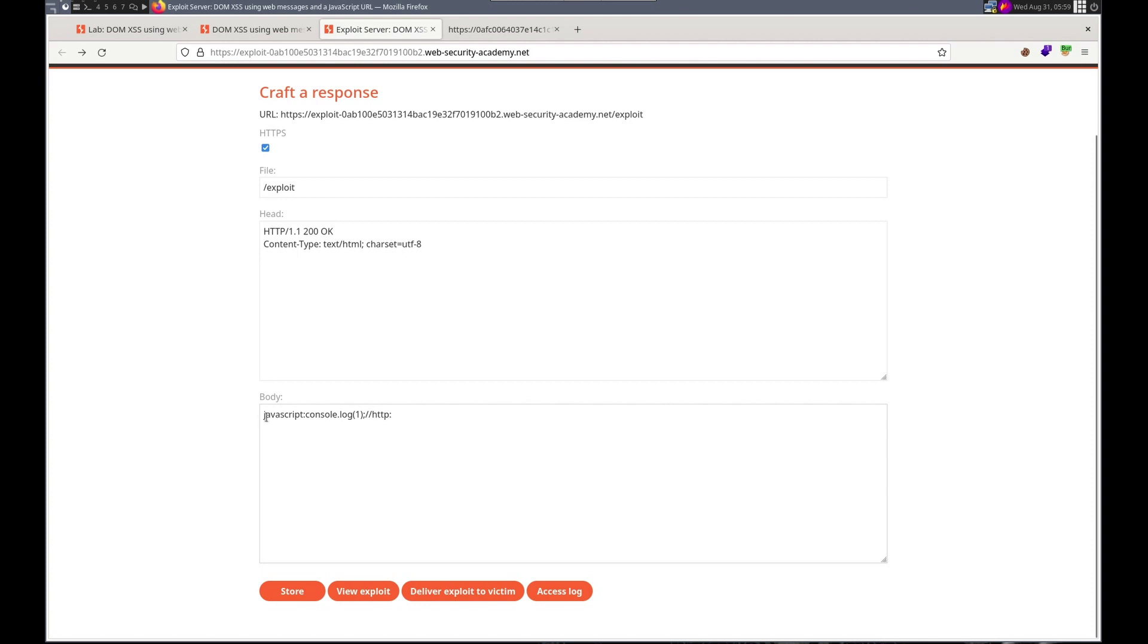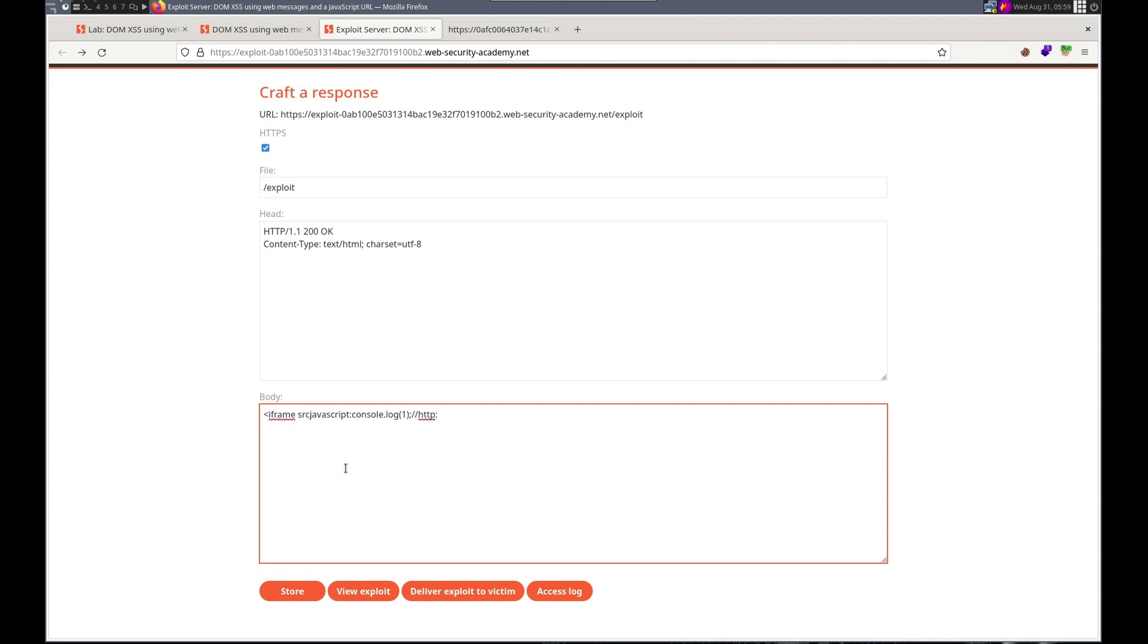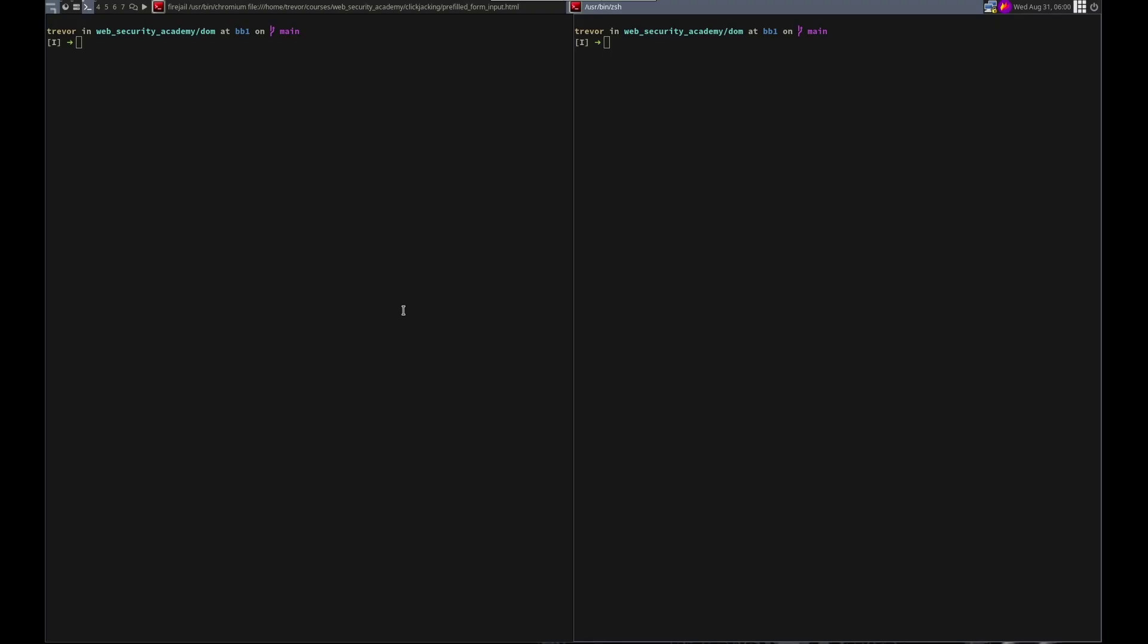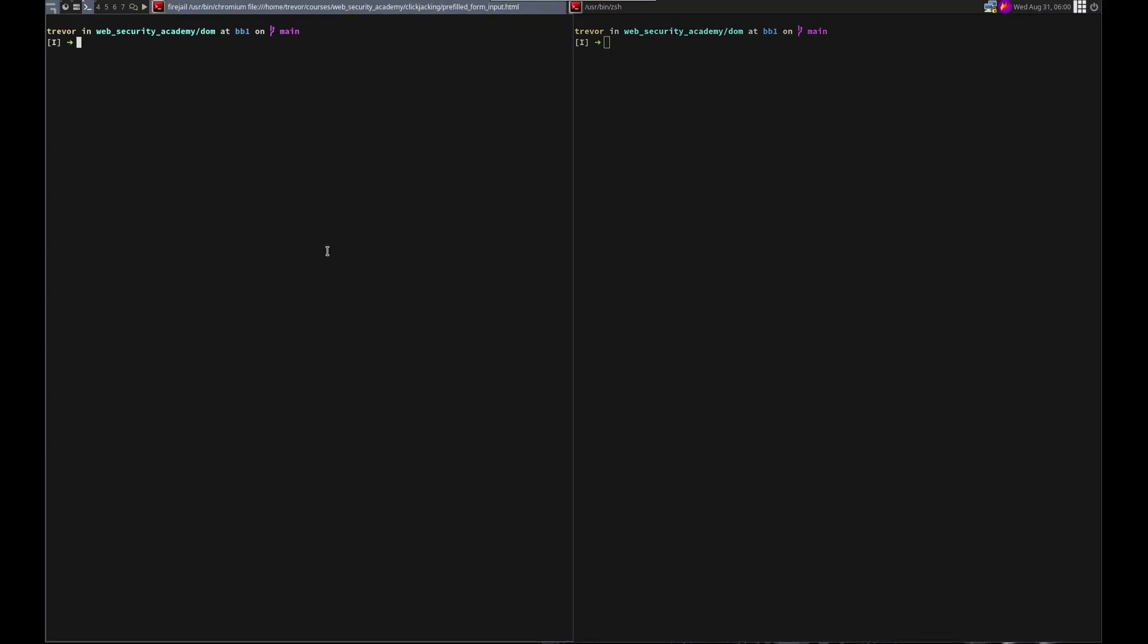So let's see if this works. Oh, we need that. Yeah. Sorry. Iframe source equals double quote on load equals. And then we need the same that we did in the last, which is the post on load post message.